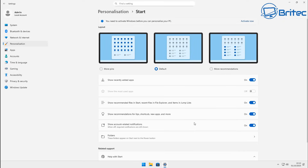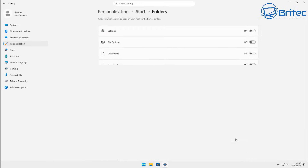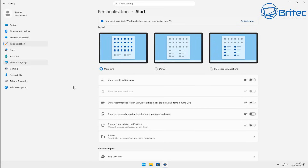Let's quickly sort out Personalization and the Start menu. We can turn off 'Show recommended files' and 'Show recommendations for tips, shortcuts, and new apps.' Under More Pins, we can turn on some shortcuts to add to the Start menu. Let's go ahead and turn those on, and we're pretty much done here.